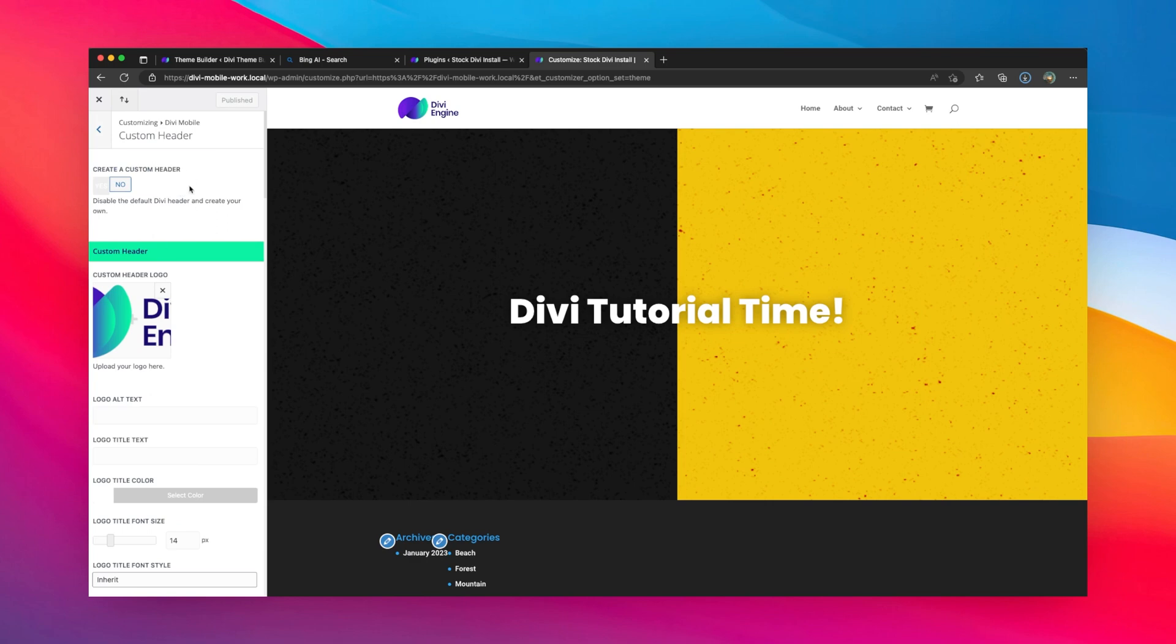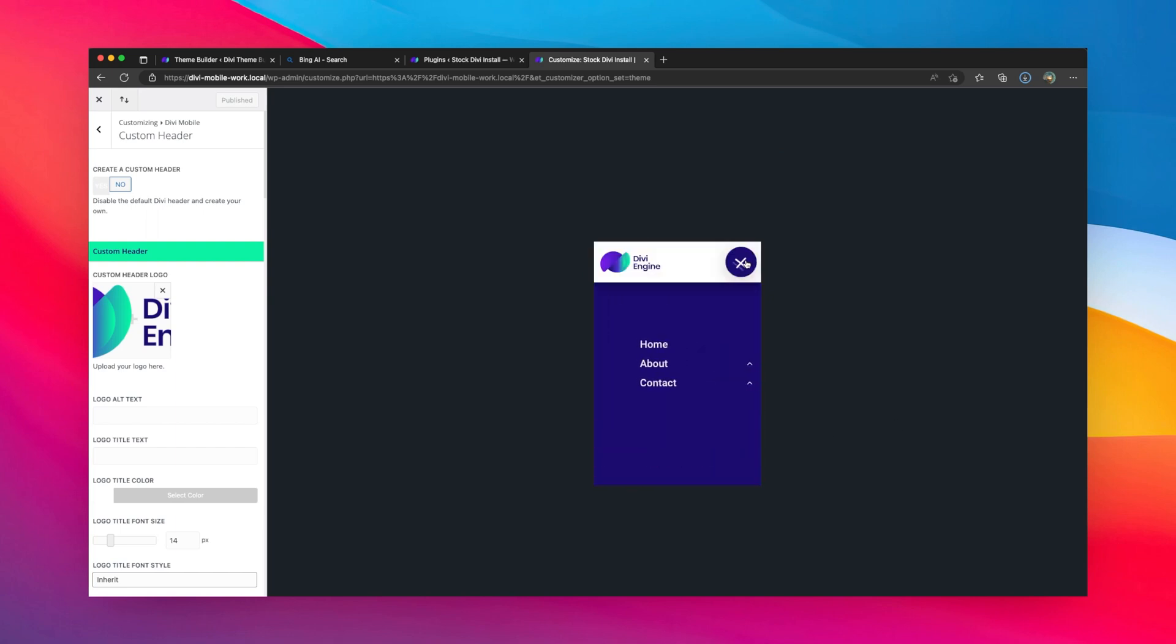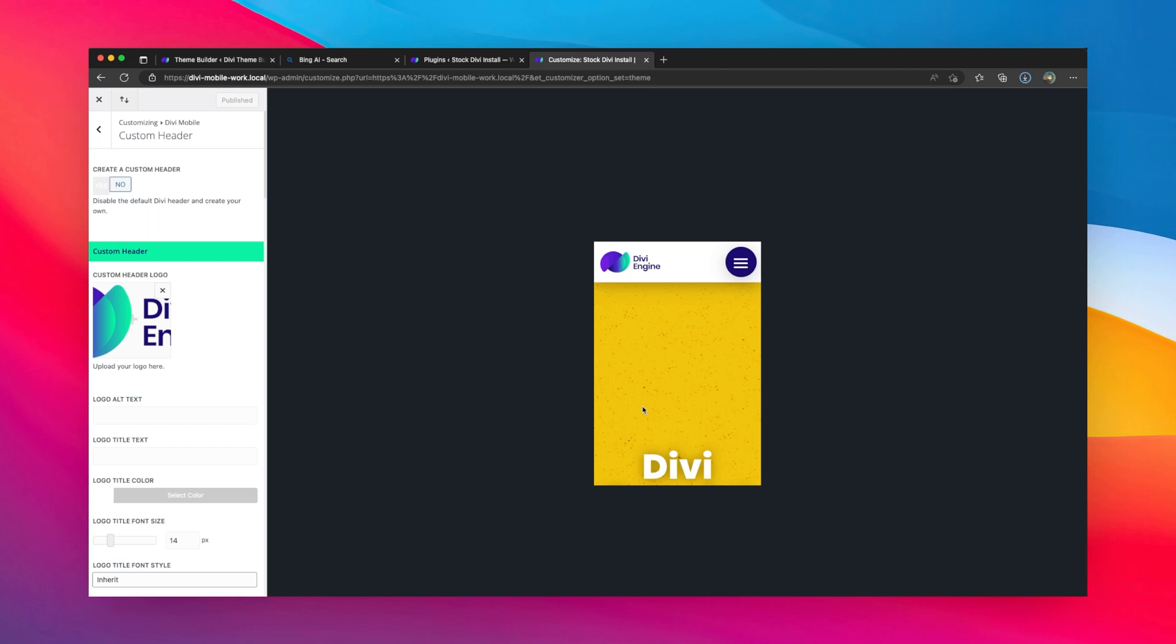Once I get to the custom header area—because you do need the custom header activated for this one—I'm going to open up this mobile view. Let's see what's happening so you can preview the changes on your site.